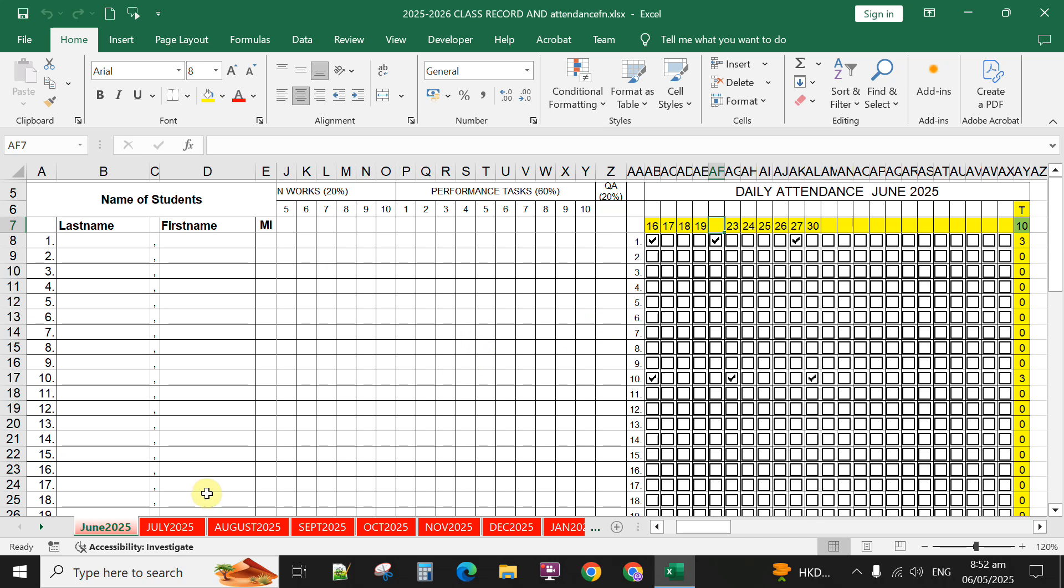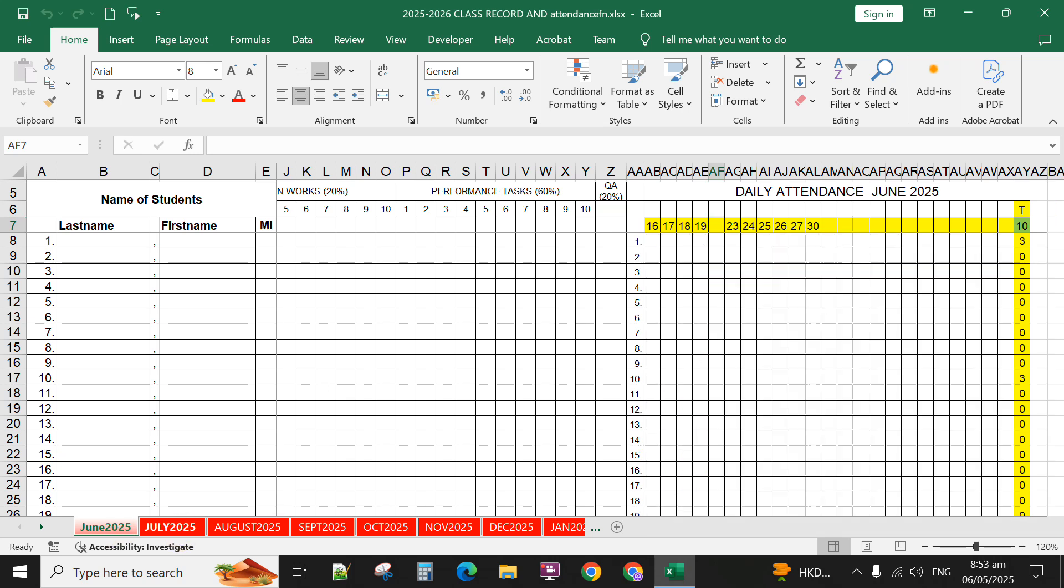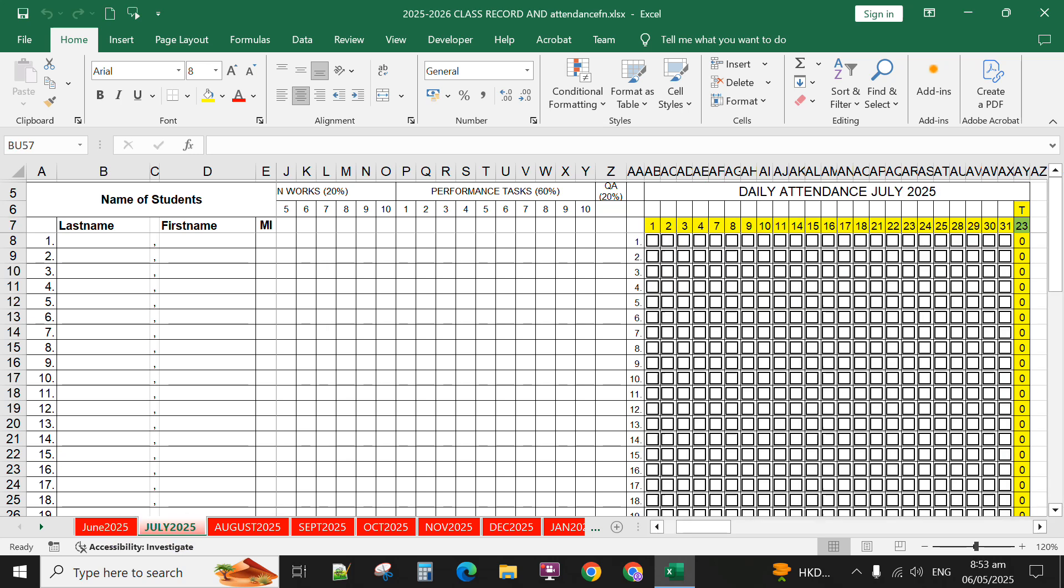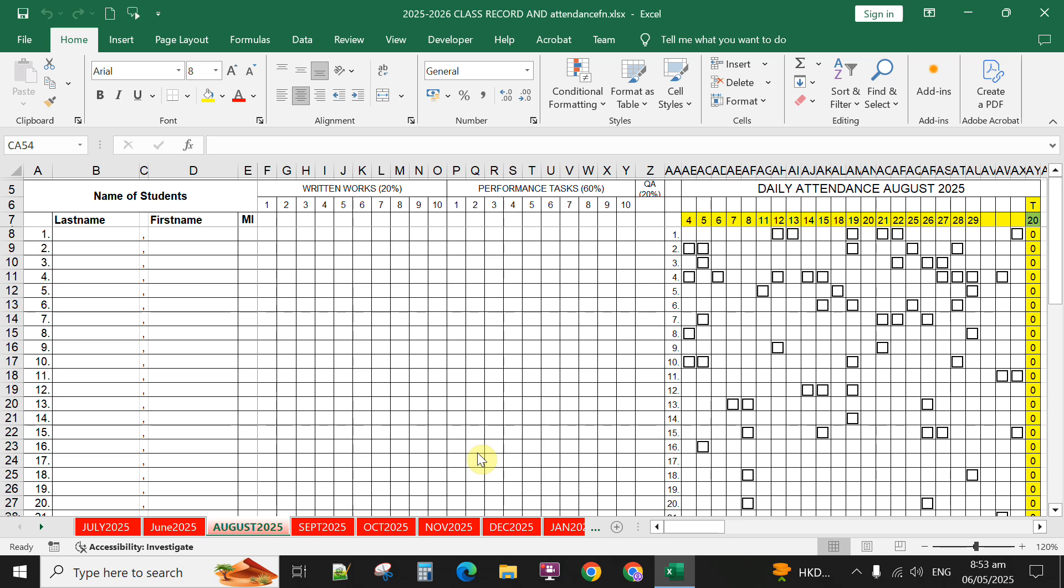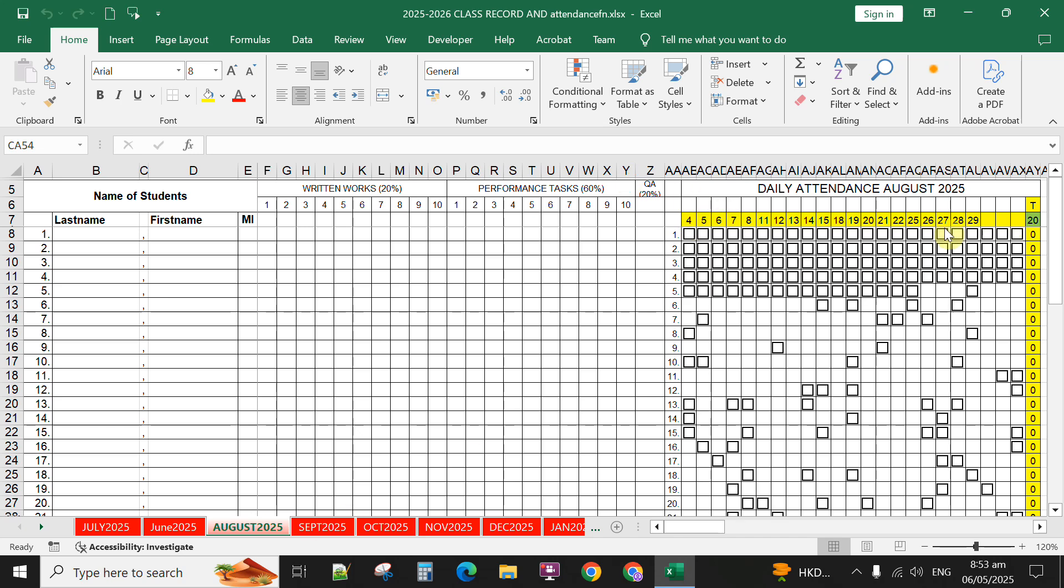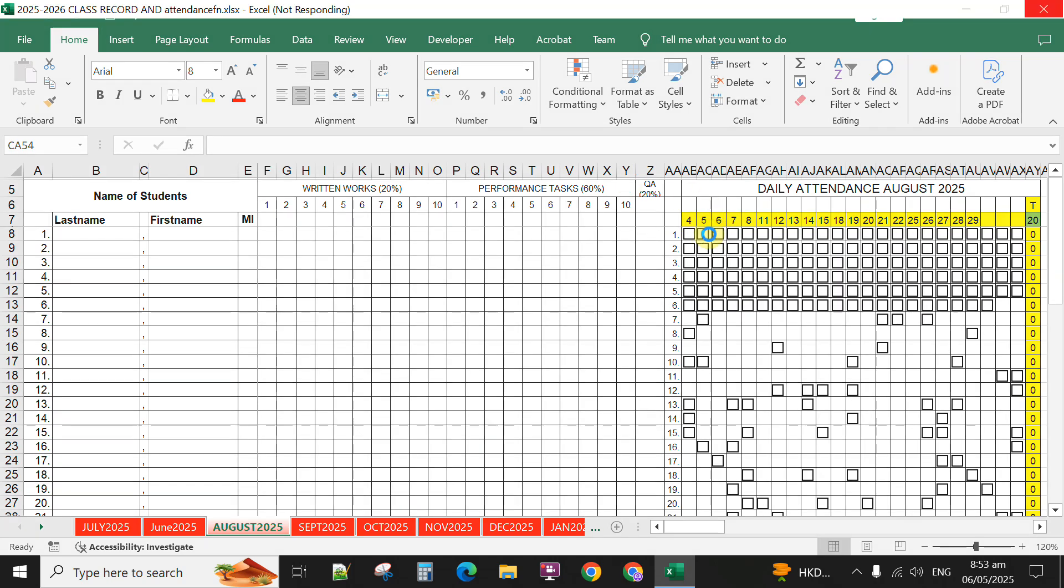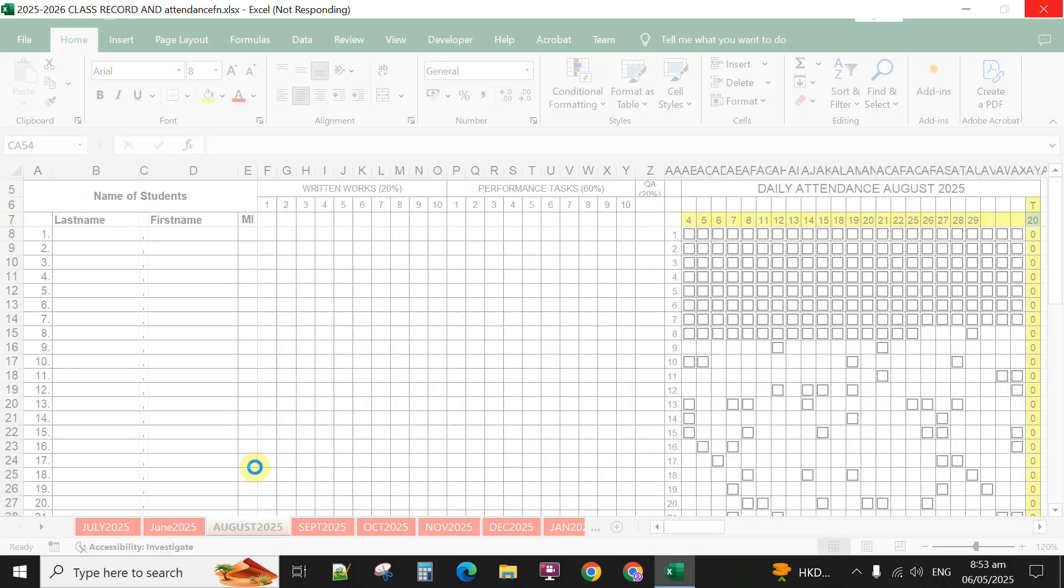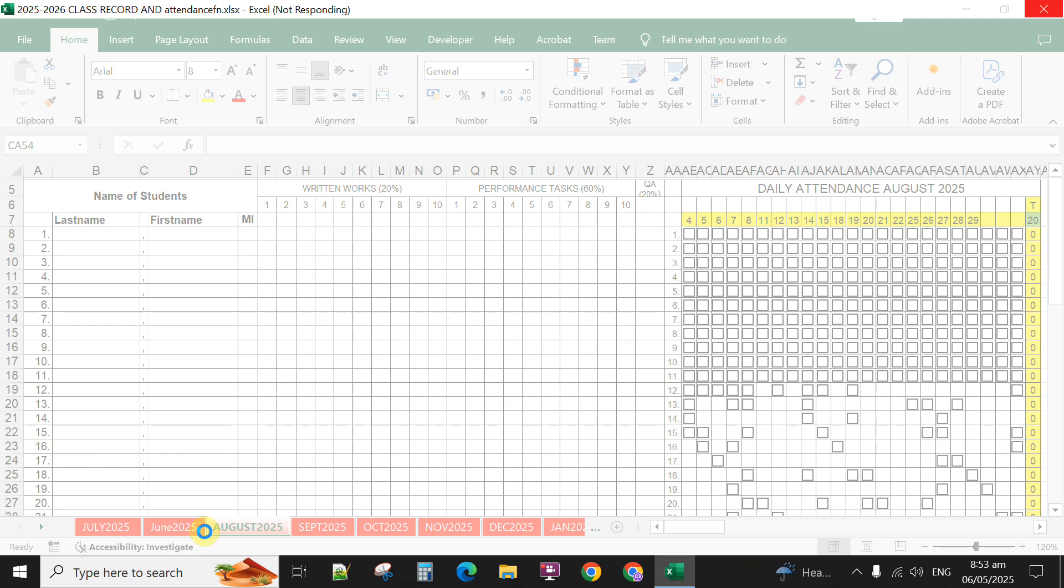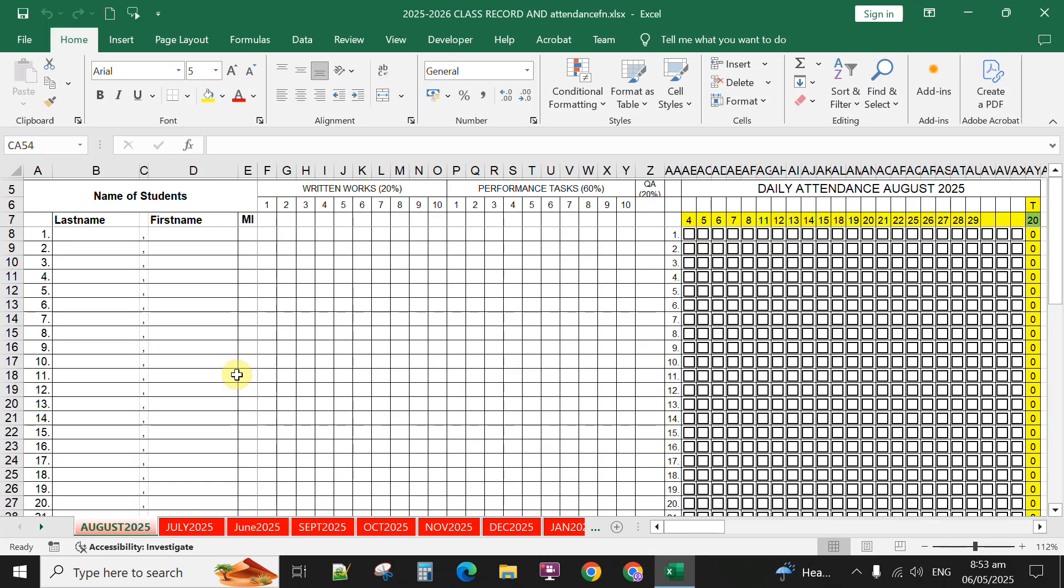I have already set all the dates or school days in every month—for June, July, August, September, up to the end of the school year—for this automated daily attendance sheet.